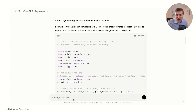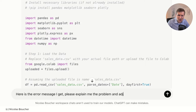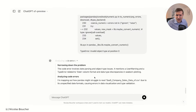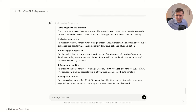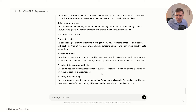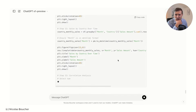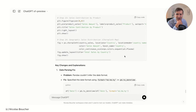What I will do is put the error back inside the chat and say 'here is the error message I get — please explain the problem and adjust the code.' I think the problem was with the date, and yes, there was a date issue. Now it's changing the code to fix the date problem. Let's hope the code will be better — we see the new code and it's really, really fast.